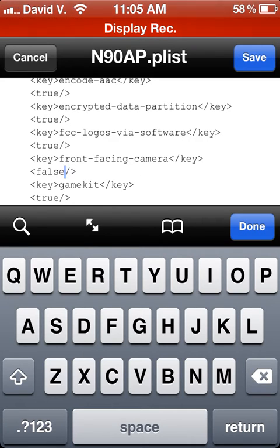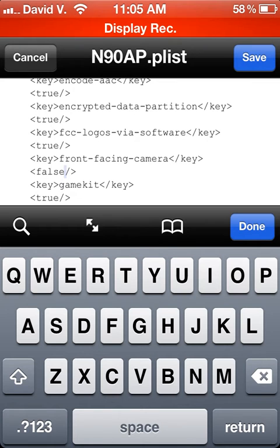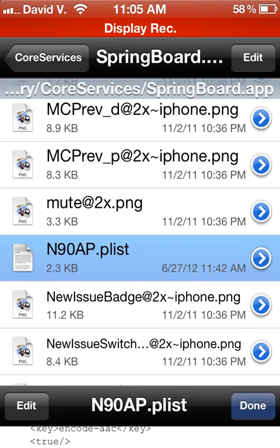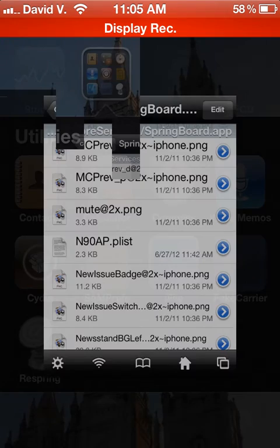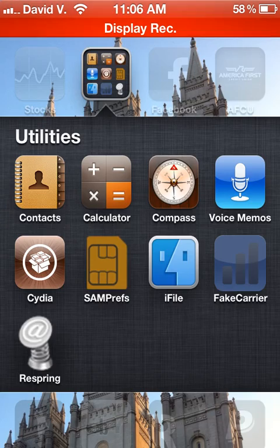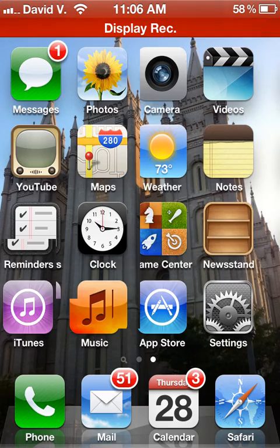By default, it's going to say True, so you're going to change True to False, then click Save and Done. After that, reboot your device.